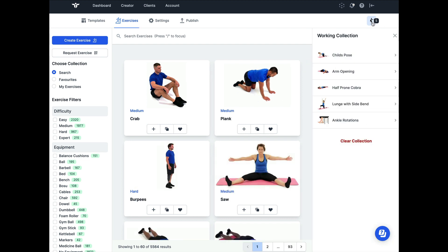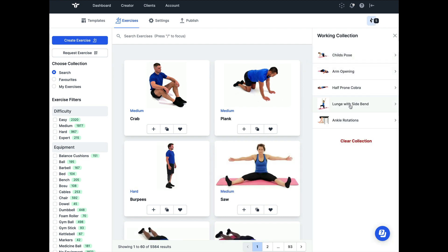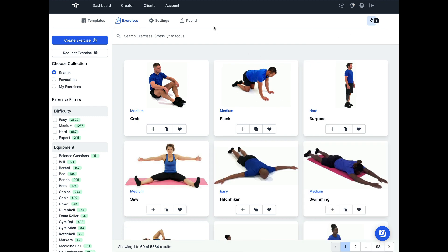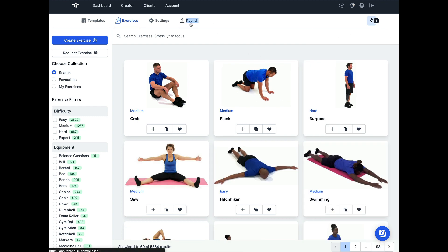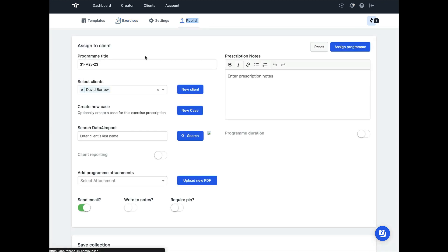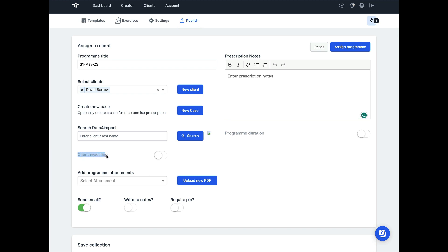Looking at our collection here, we have a handful of exercises that we might send to one of our clients. In the publish page, we're able to give the program a name, decide who we're going to send this to, add any notes, and then set up client reporting.